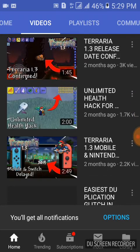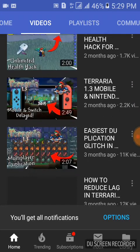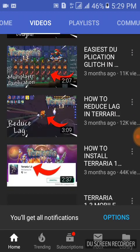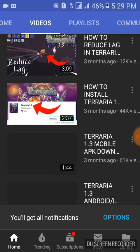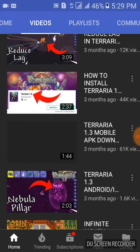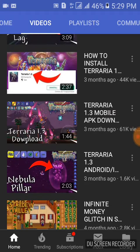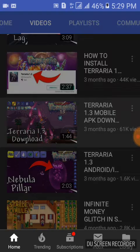Next, what you're going to do is scroll down on his videos, and you will be able to see the APK download — the 1.3 download video.